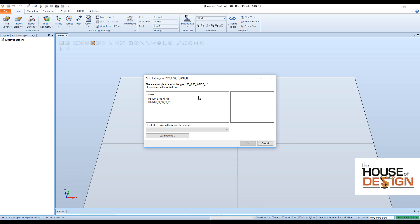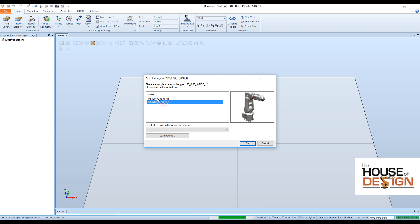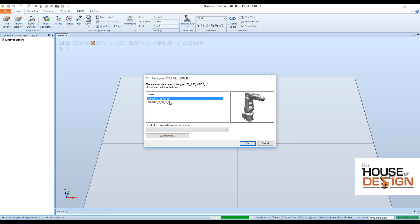It pops up here and asks you which one you actually want to load — you can load the IRB120 or the IRB120T. T is for Turbo. Axes 4, 5, and 6 are faster with Turbo. Of course, it costs extra money. We're just going to do the IRB120.